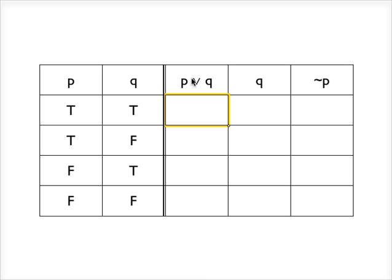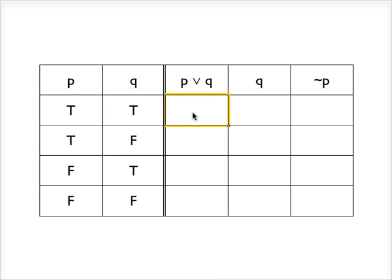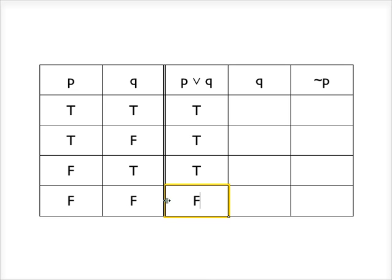So here is a disjunction, P or Q. So a disjunction is true in any case except where both disjuncts are false. So if we have at least one true between the P and the Q, then the disjunction is true, and otherwise it's false. So here there's only one row where the disjunction is false, where both disjuncts are false.